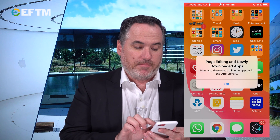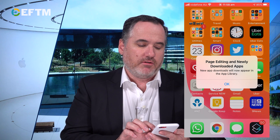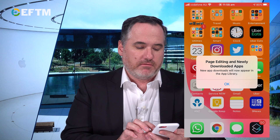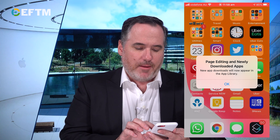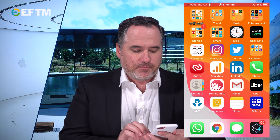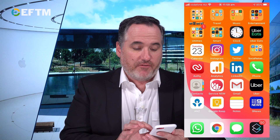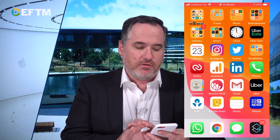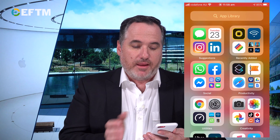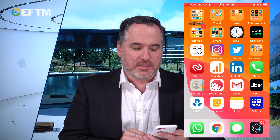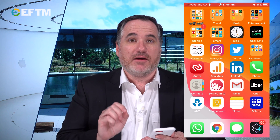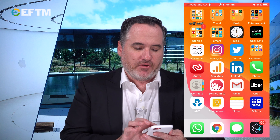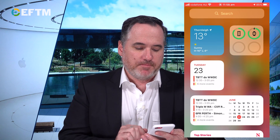I've now got a notice: page editing, and newly downloaded apps will now appear in the App Library. So basically I've only got the today view and the App Library, which I think will be the way a lot of people utilize this. And you just saw in the today view the other big feature of iOS 14 — widgets.